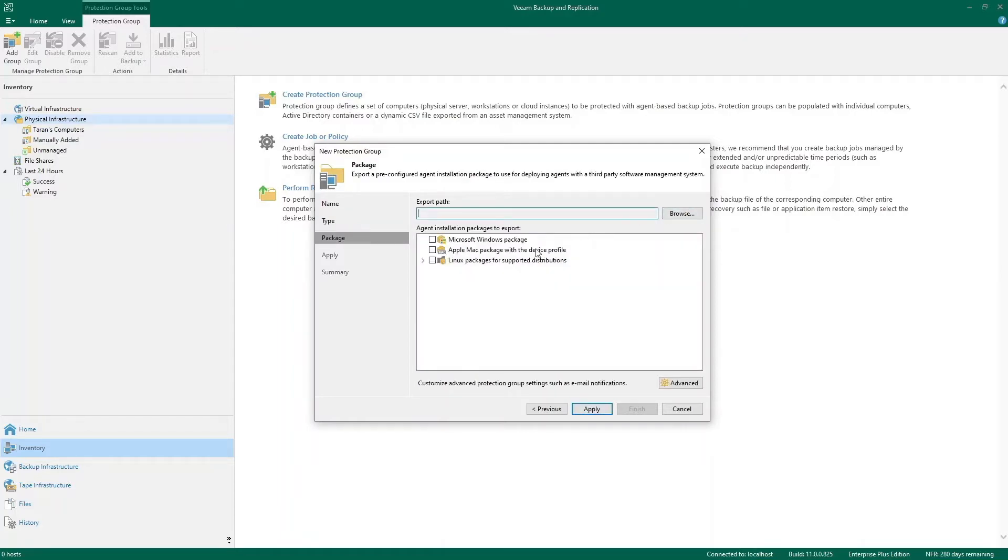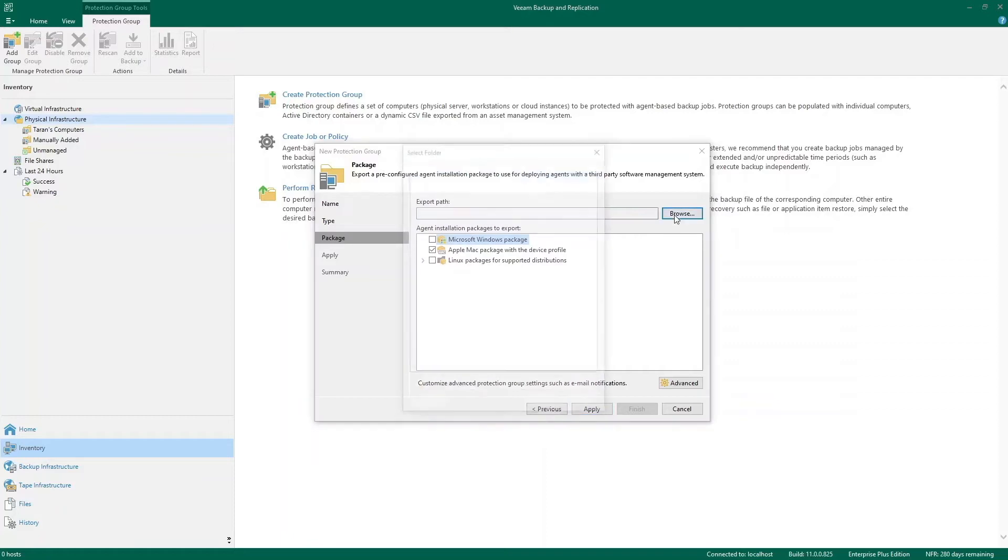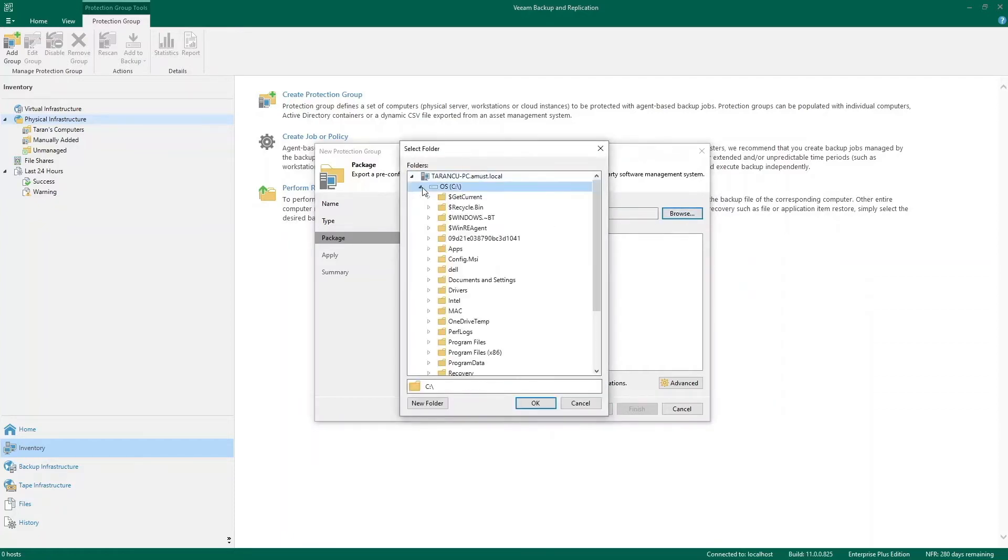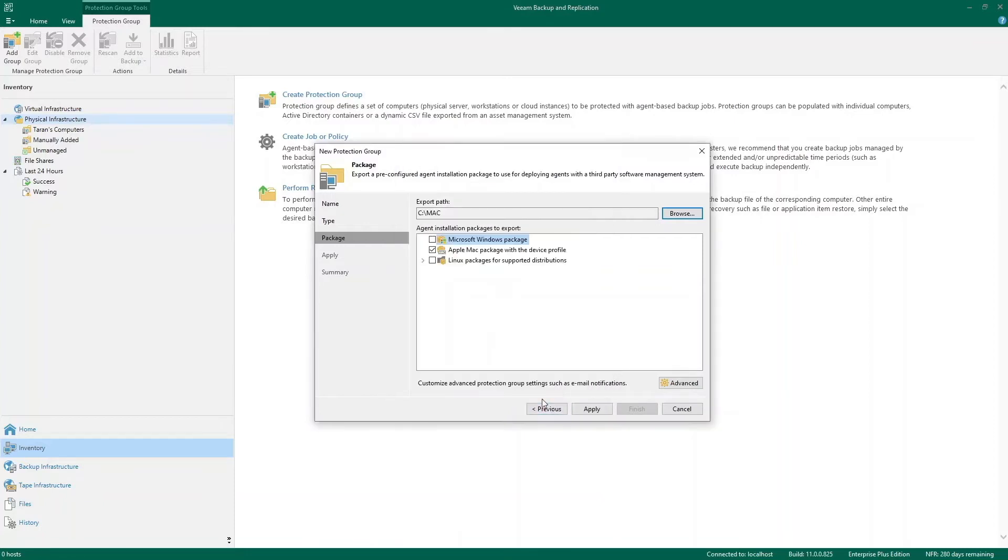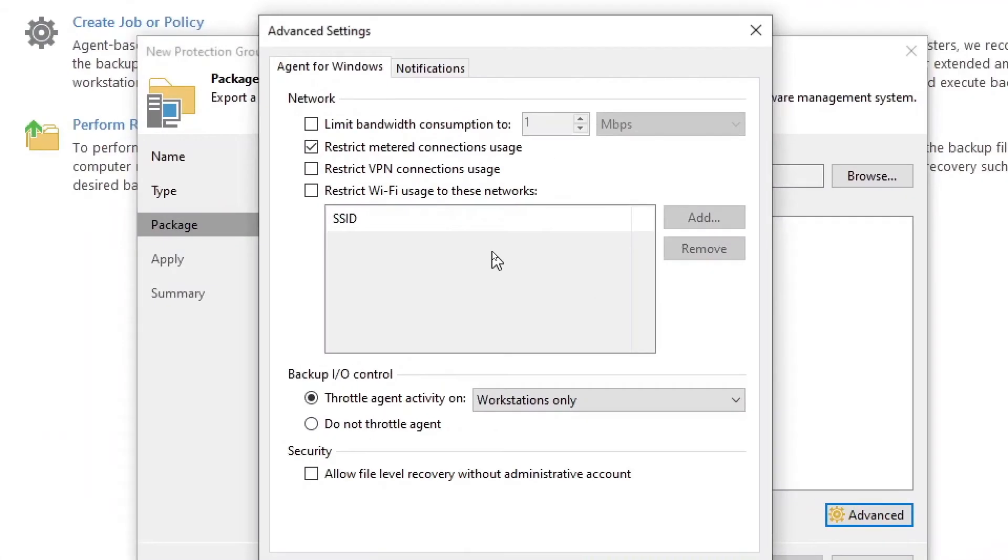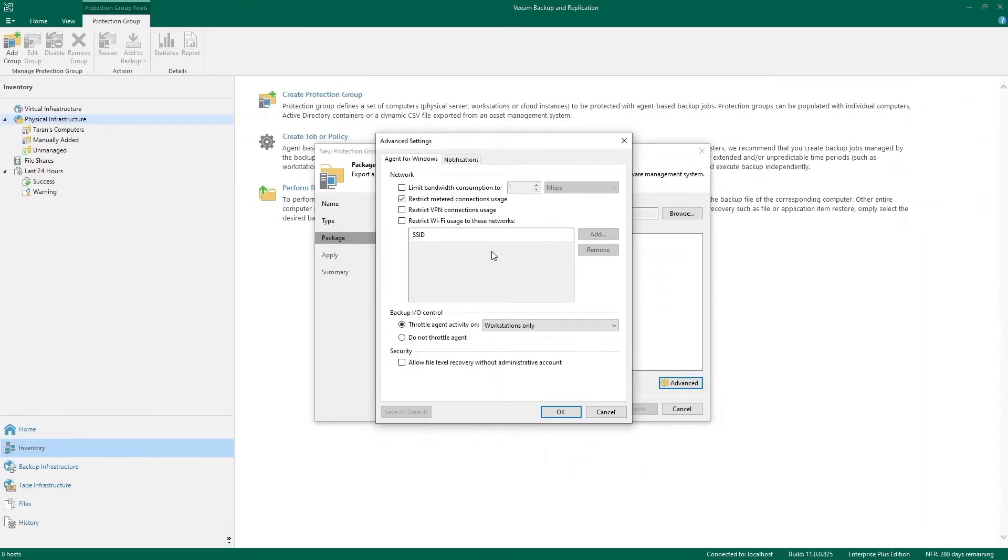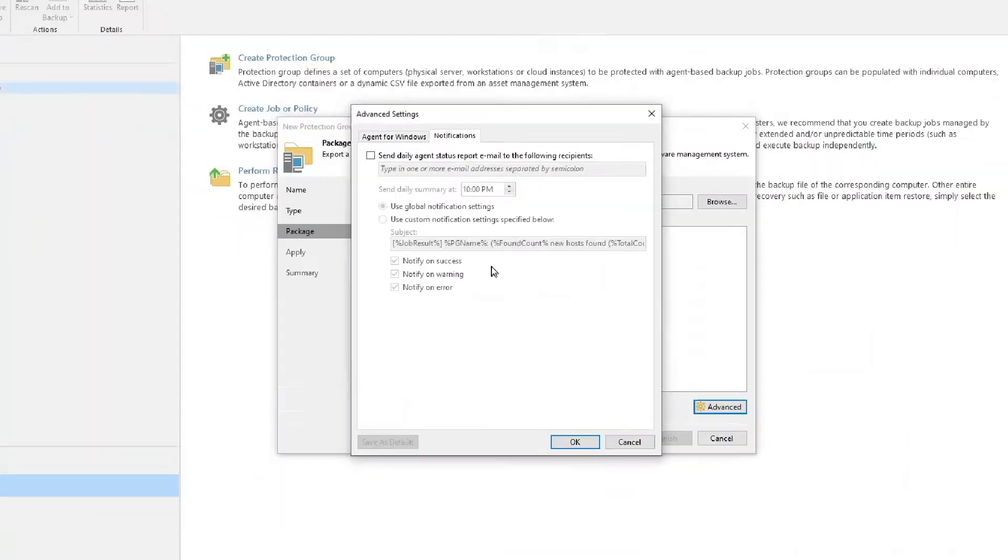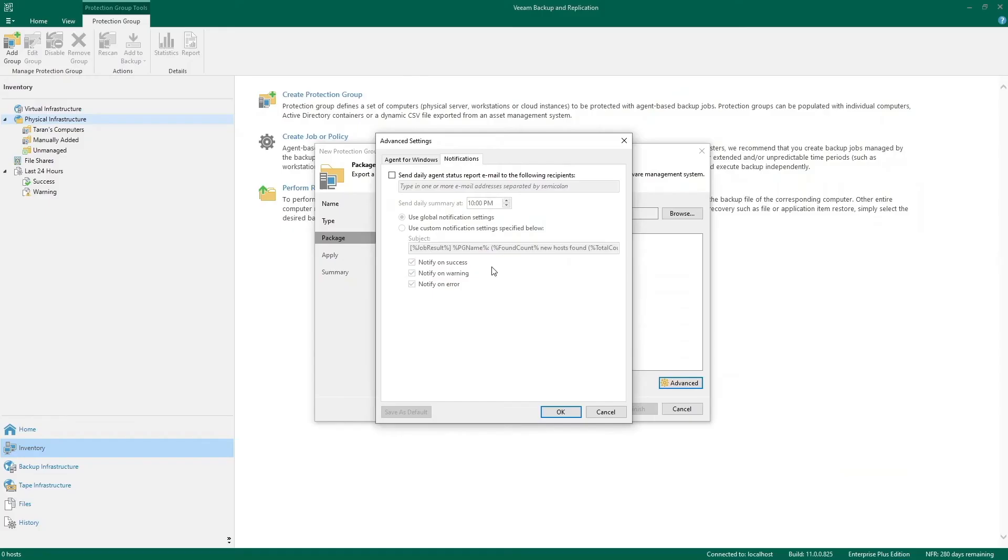I'm going to choose the Apple Mac packages and I'm going to build this package and store it in a location that I had earlier created. Okay, so this is going to generate a package. There are some advanced options available. These are specific to the agent for Windows, but I thought I'd bring them up anyway. There's some notification settings. I'll also zoom in on this.